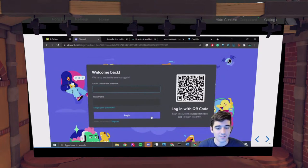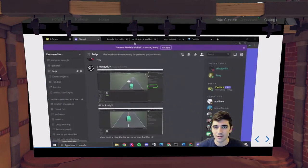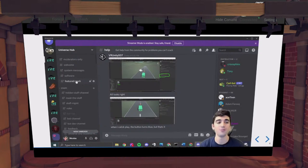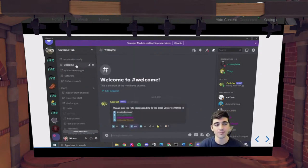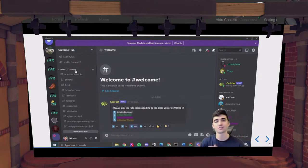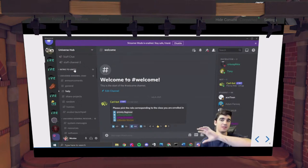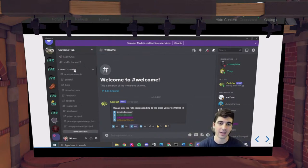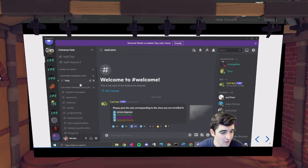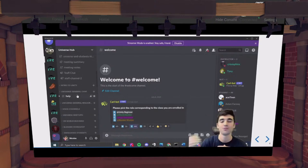This is our class Discord. When you first click on the link and join, if you're a new user, go to the welcome channel and press the checkmark button — that's going to give you access to all the Intro to Unity Discord channels. This Discord is for all of our classes, so you'll gradually gain access to more channels as you go through the courses. For us, you only need to pay attention to the Intro to Unity chat. You have an announcements channel, a general chat, a help channel for questions, introductions for introducing yourself, and feedback.